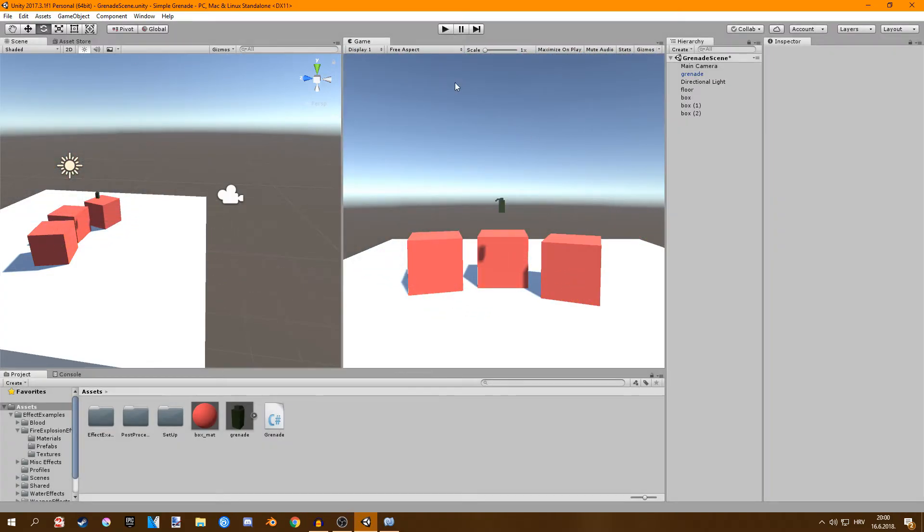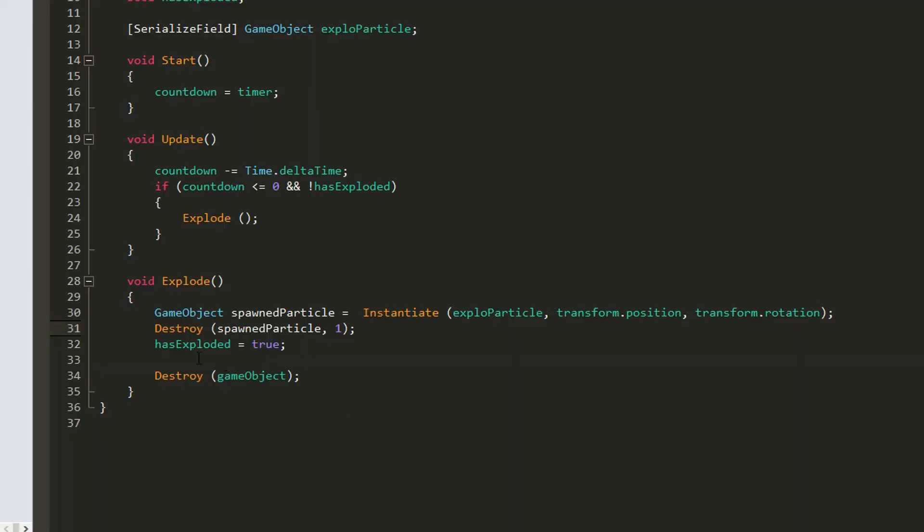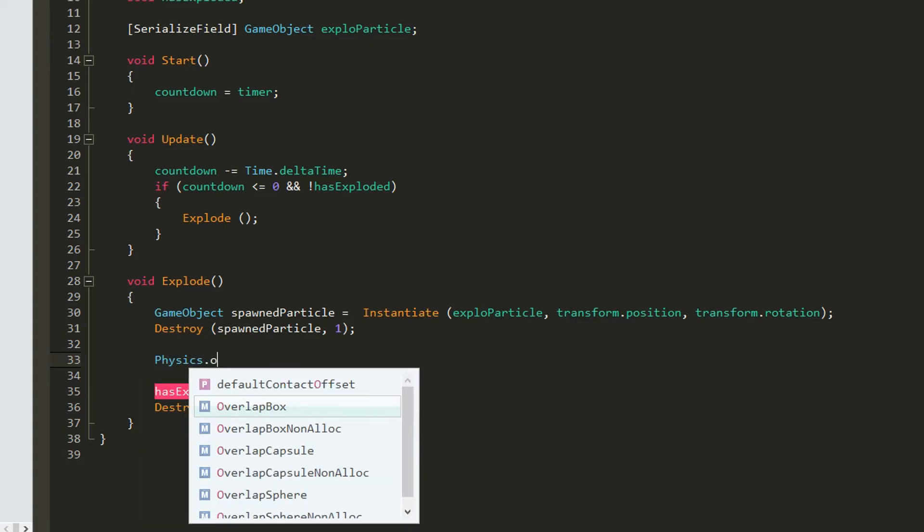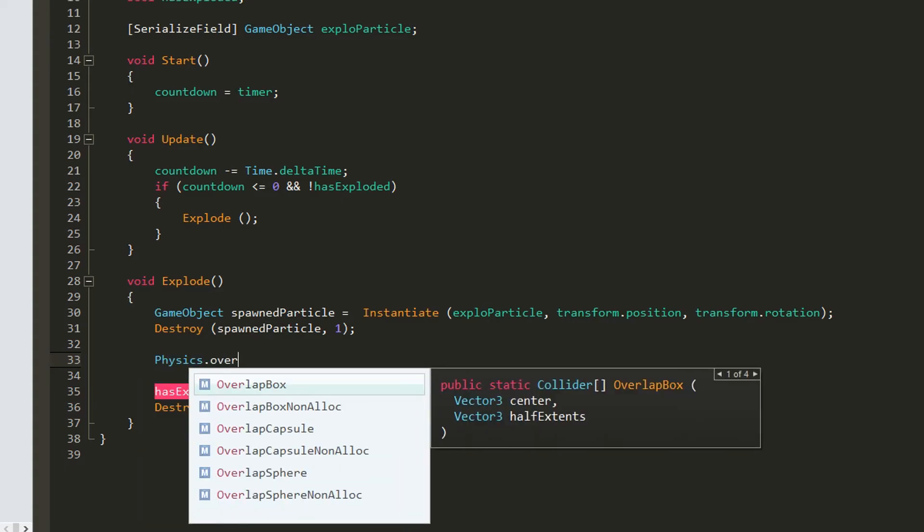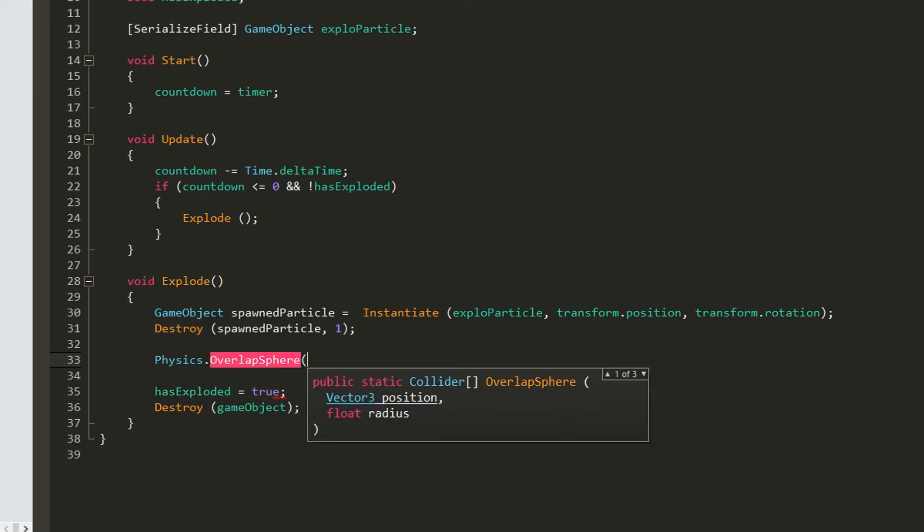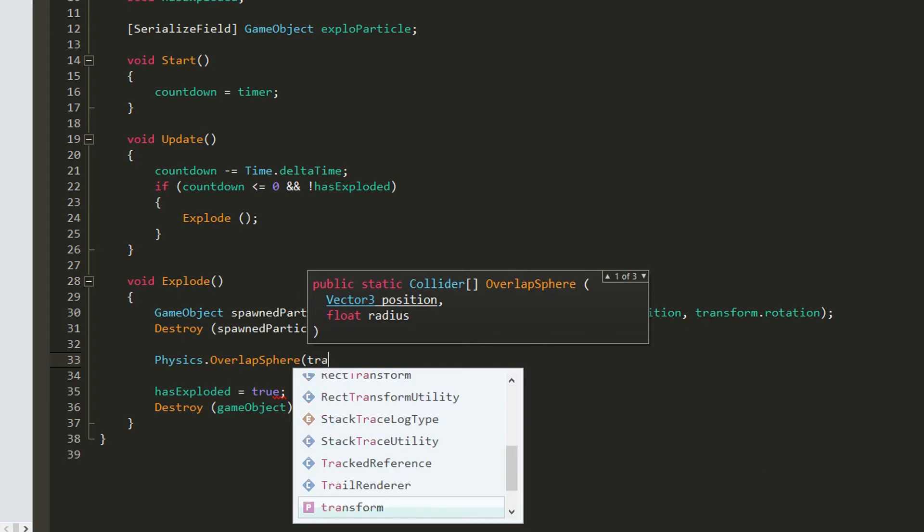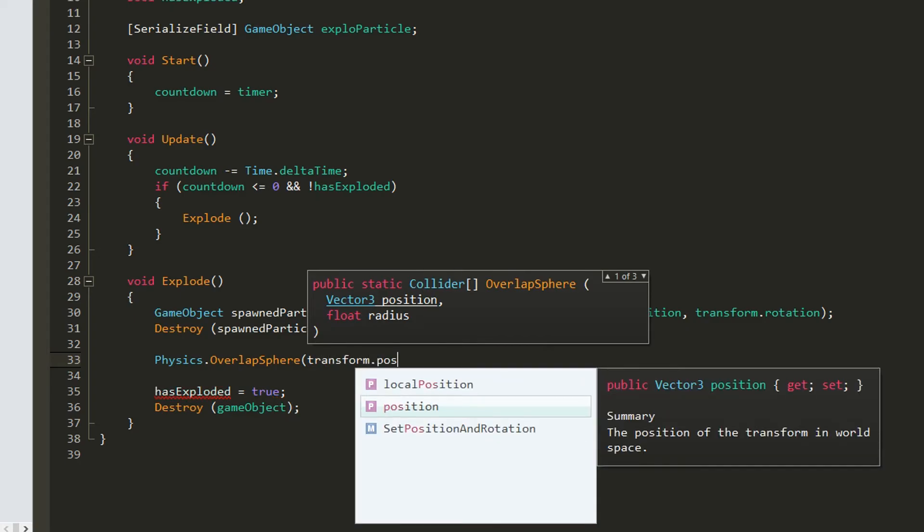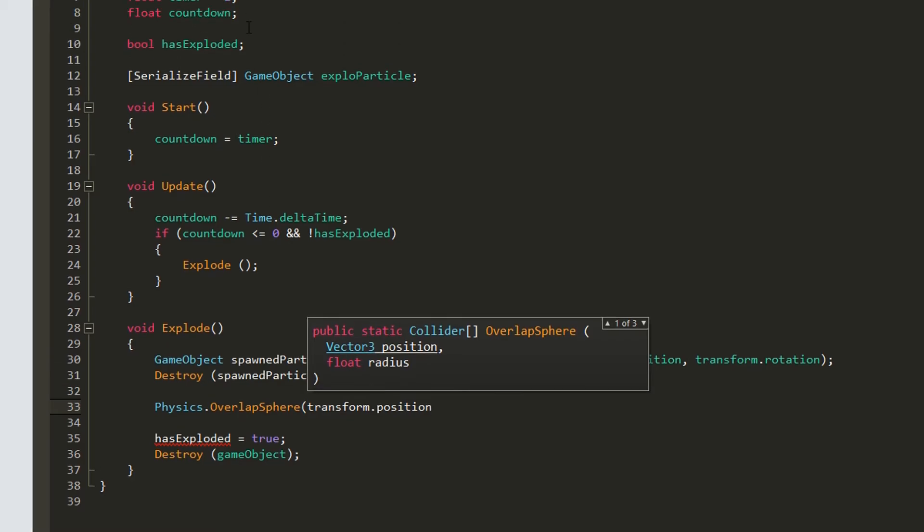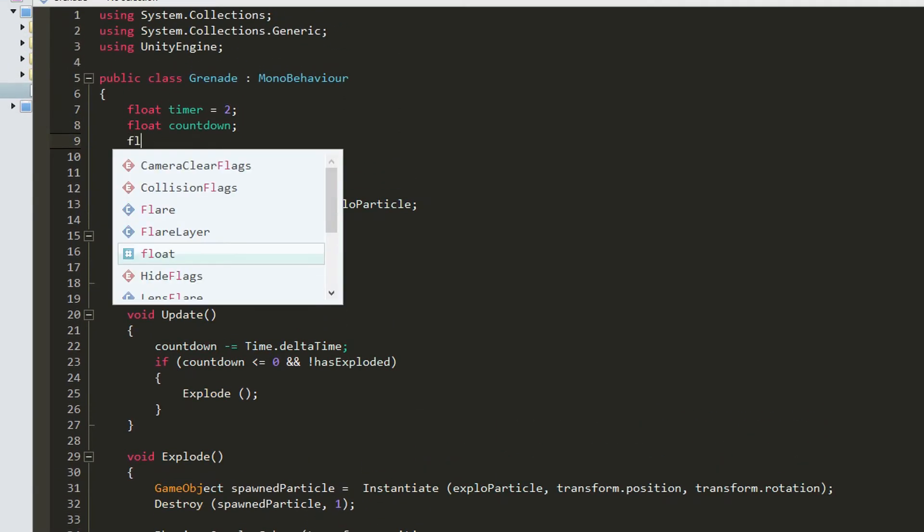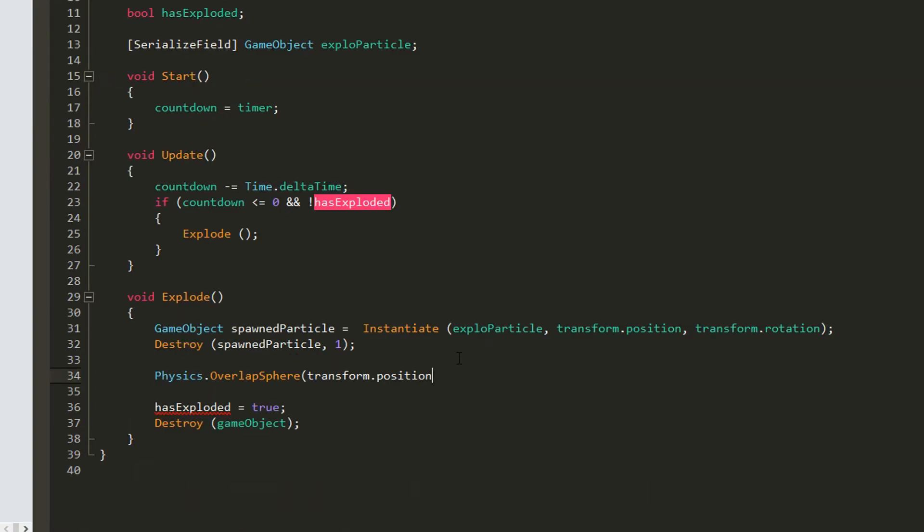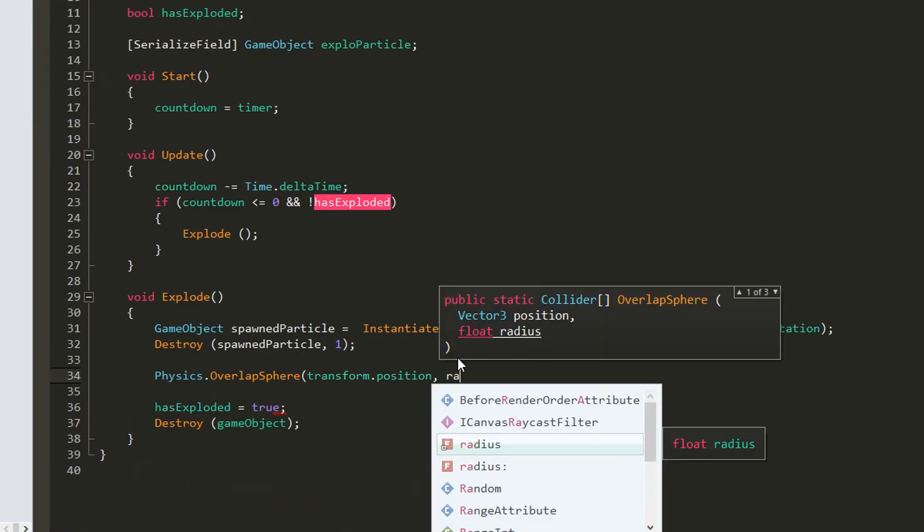Only thing left to do is add some force to the surrounding objects. We can do this by using physics overlap sphere. So this will get all the objects inside of a sphere. So we want the sphere to be at our transform that position. So the position of our grenade. And we also want to go up here and create a new float radius. This is going to be the radius of the explosion. We're going to set this to around three. And down here we're just going to say radius.